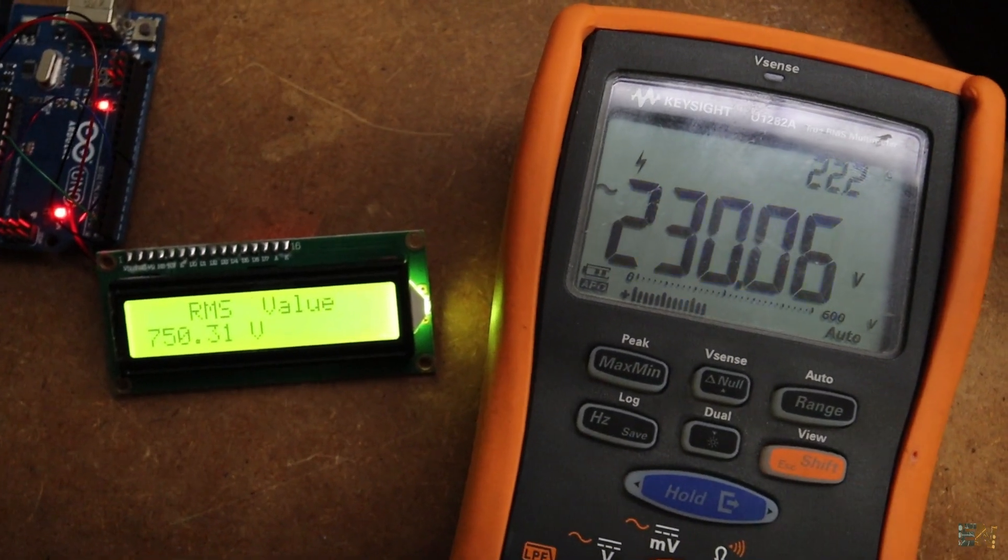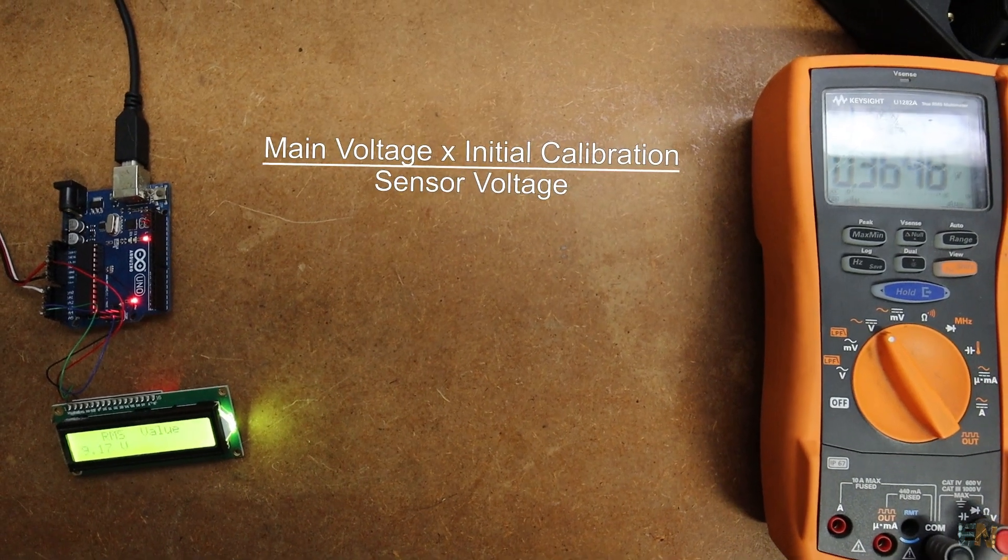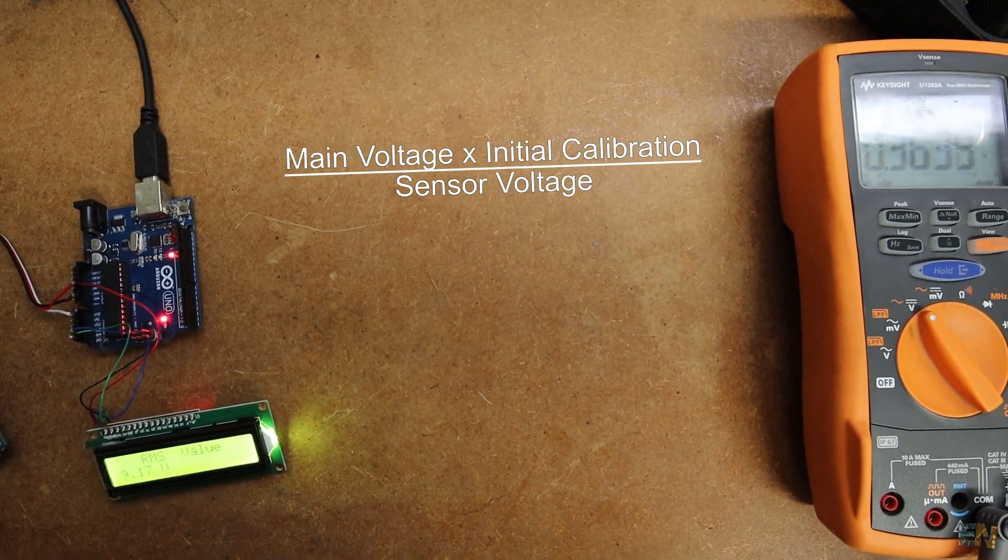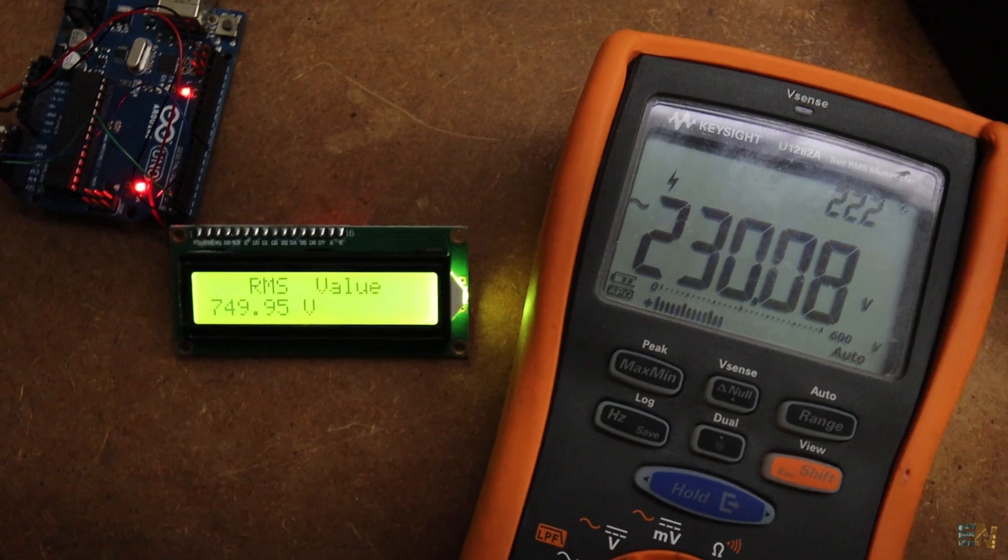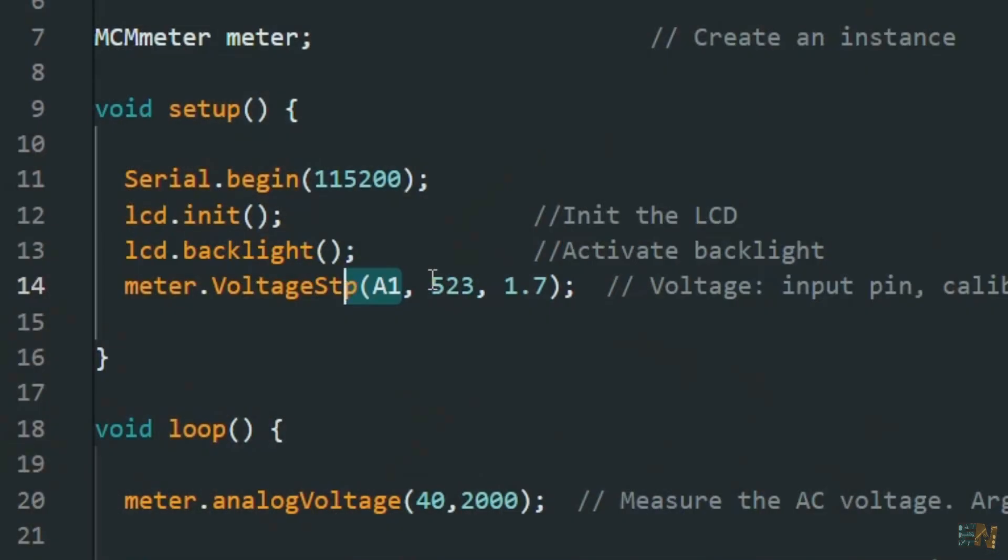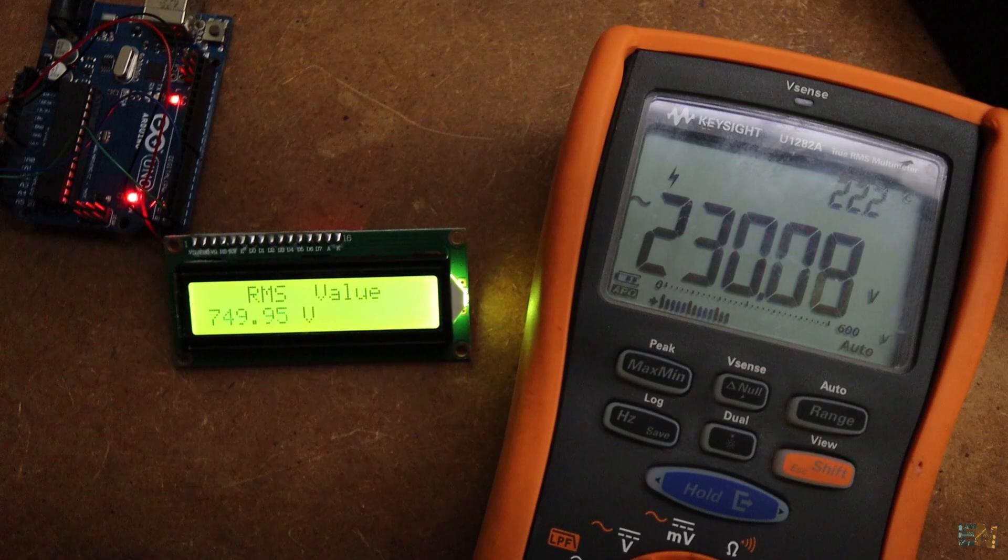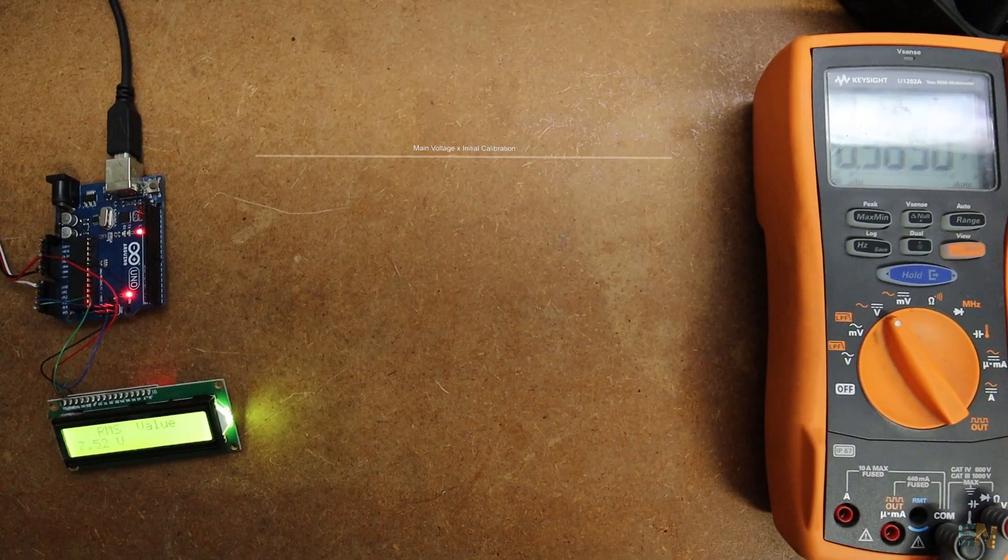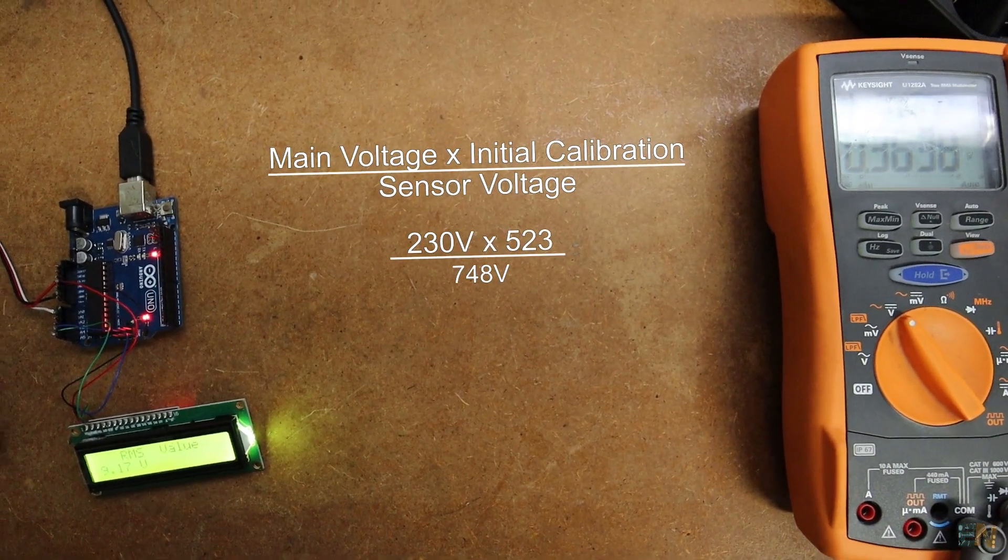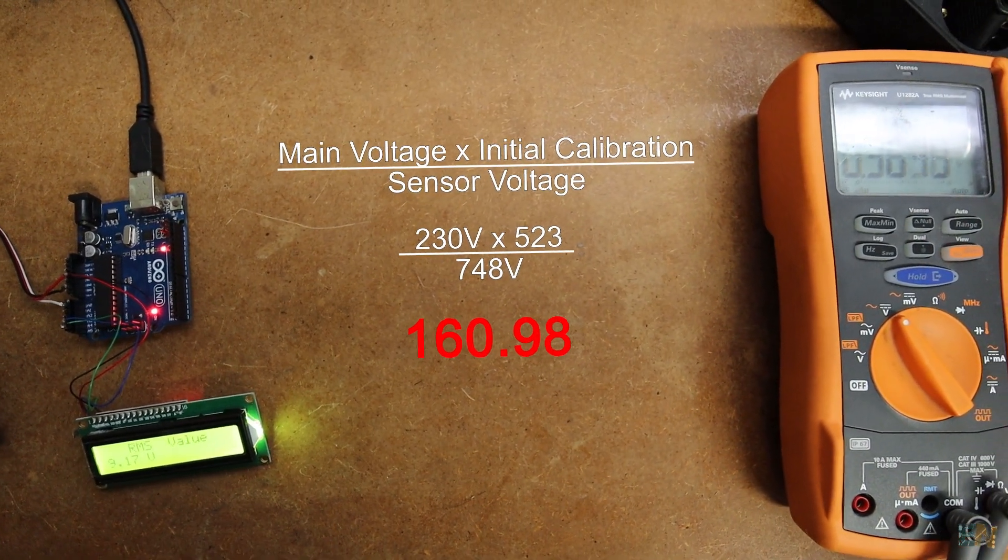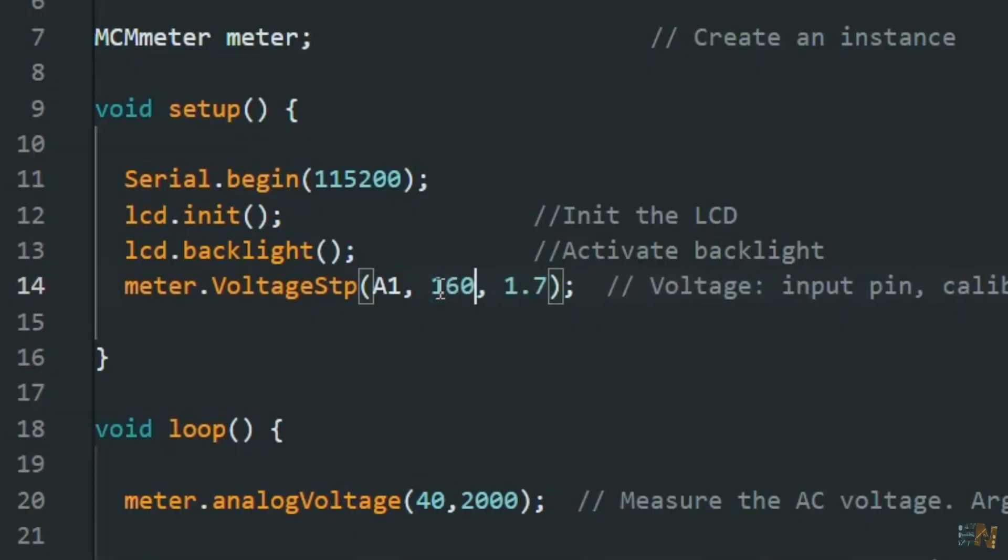To get the calibration we need to use this formula. The real measured value, which is 230V, multiplied by the initial calibration in the code, which was set to 523. Then all divided by the value on the LCD, which in my case was 748V. We get the new calibration value and we add that to the code.